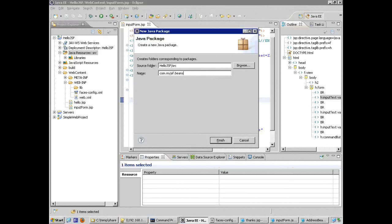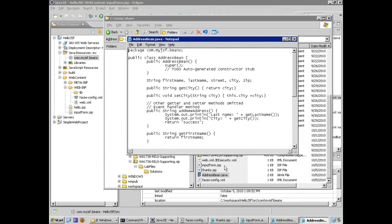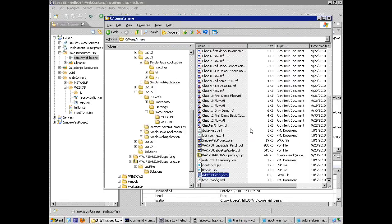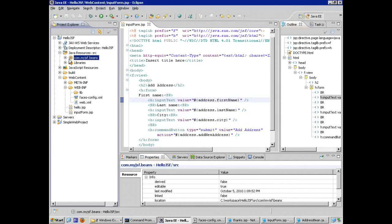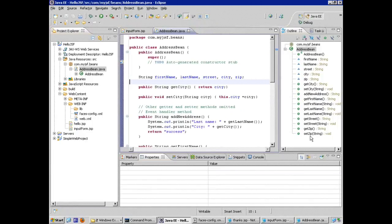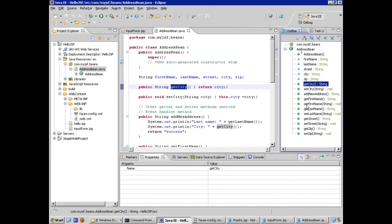I'll create a new package within my project called com.myjsf.beans for organization. What I'm writing is just the Java bean code. I have it ready as a Java file — it's a traditional Java bean. I can drag it into my package. The address bean code has all the properties: first name, last name, street, city, zip, and the getters and setters for those properties — getCity, setCity, getFirstName, setFirstName, etc., in traditional getter/setter format.